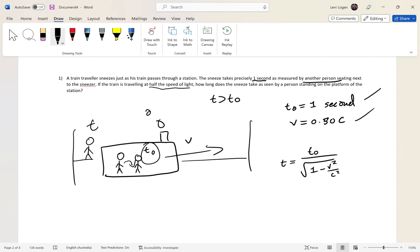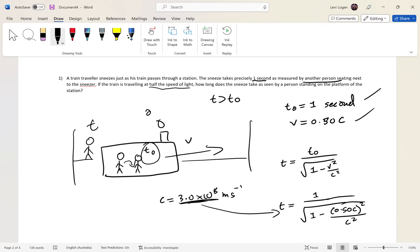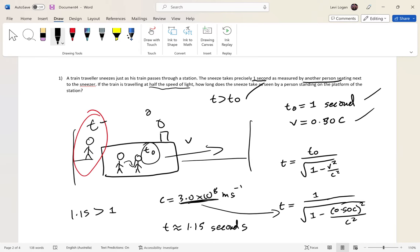Plugging in: t equals 1 over the square root of 1 minus (0.5c)² over c². Remember c is 3.0 times 10 to the 8 meters per second — replace c with that number in your calculator. Plugging that in, t is approximately 1.15 seconds. Does that match our inequality? 1.15 is greater than 1 — yes!